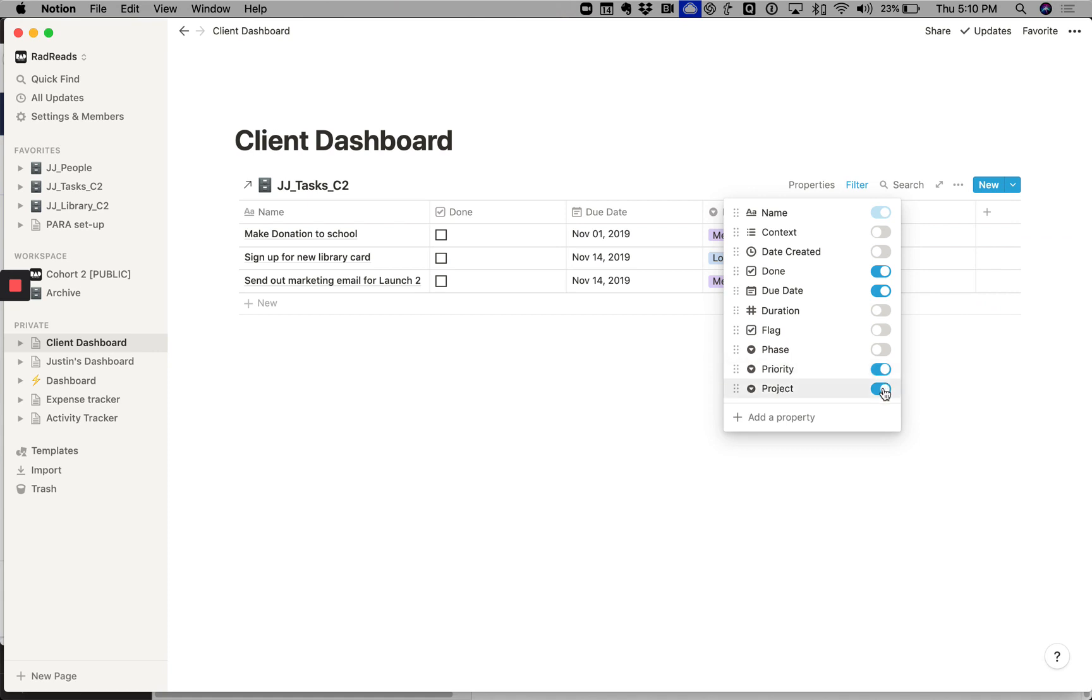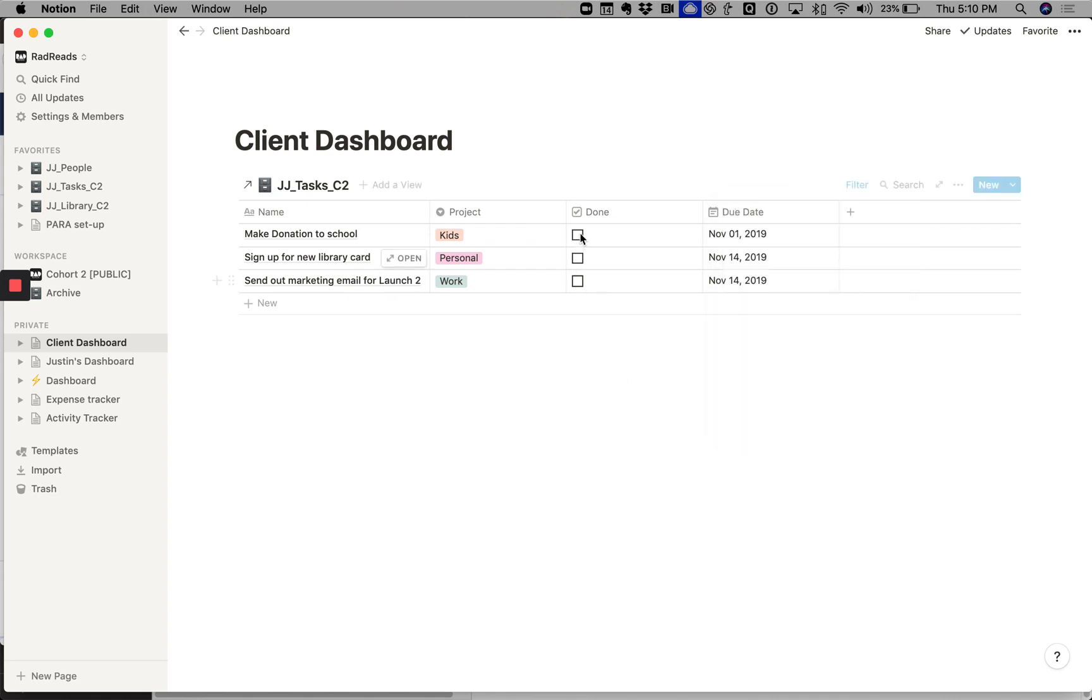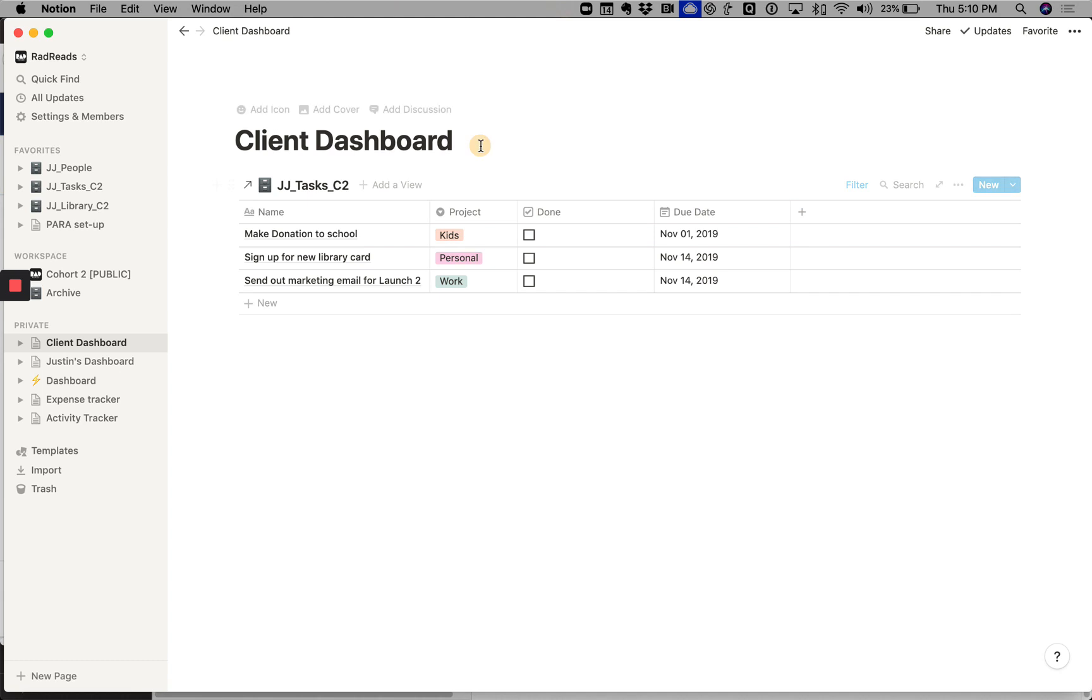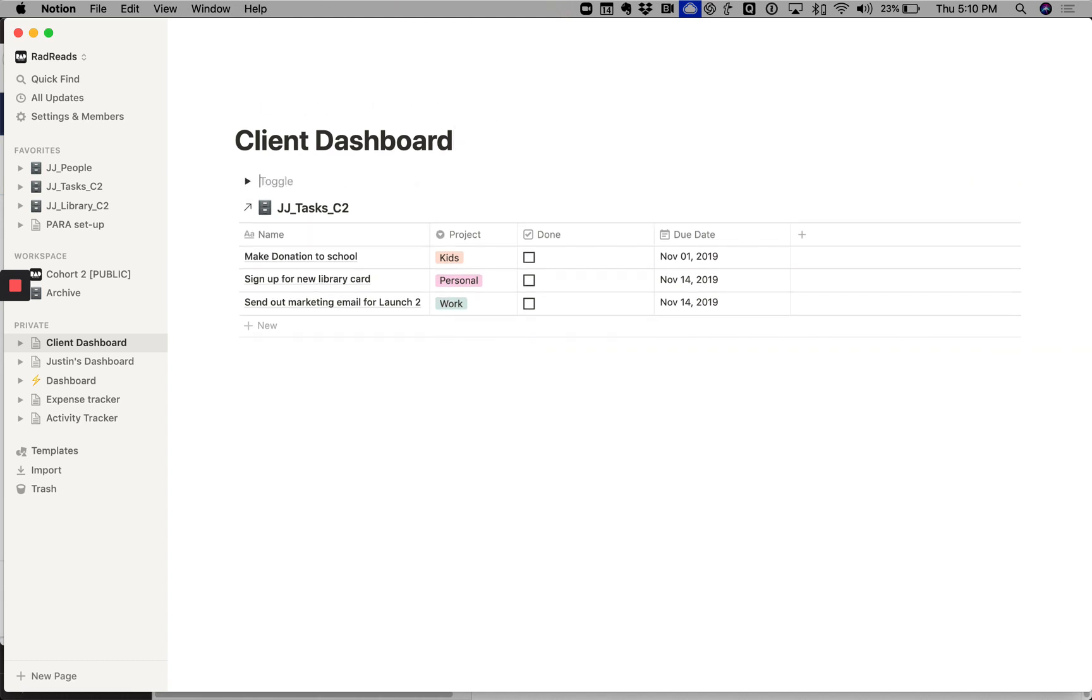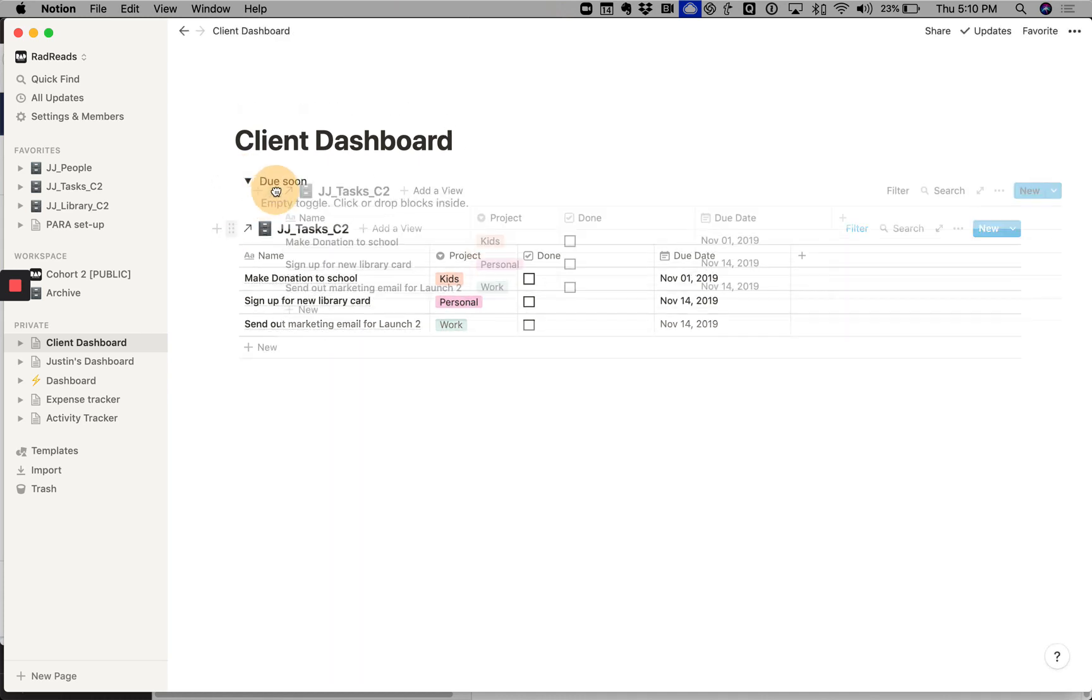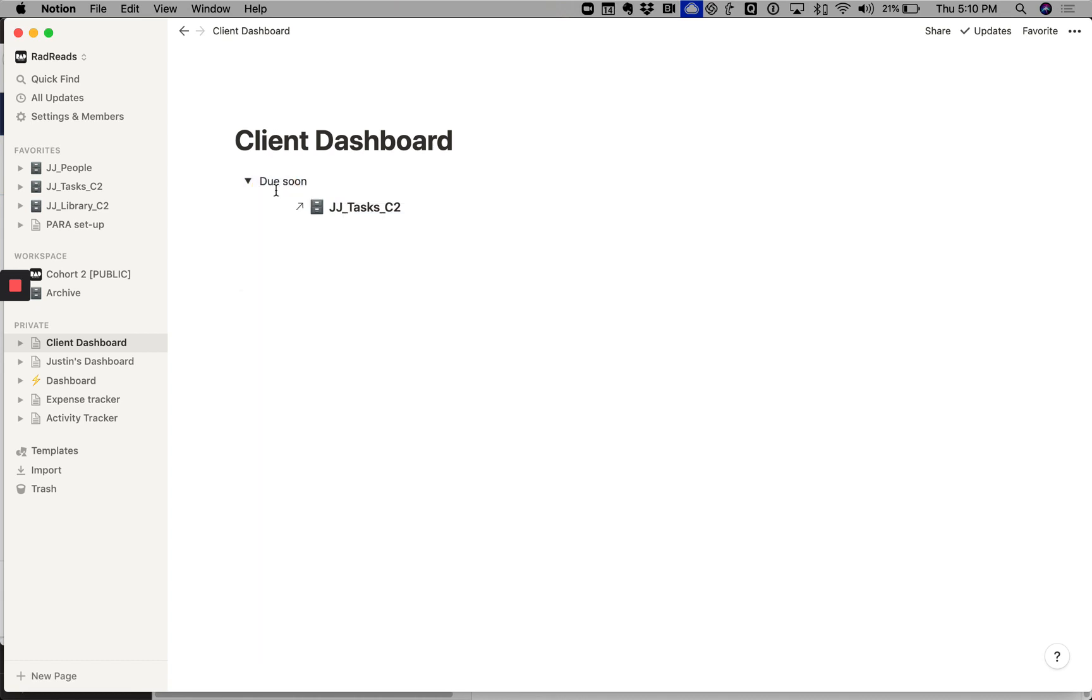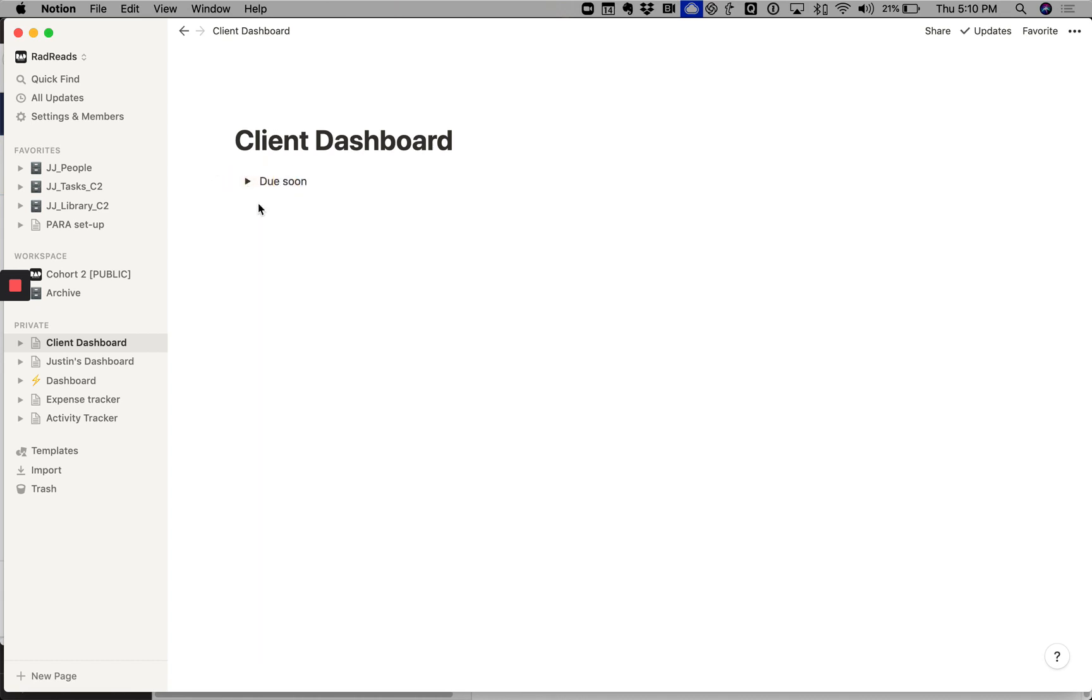So we go into properties and then I'll remove context, I'll remove date created. I'll keep the done status, I'll keep the due date, duration, flag, phase. I'll keep project. I'll get rid of priority and I'll move project to the second. So now we have a clean little database, which by the way, if we wanted to, we could throw this into a toggle. Due soon. That's my toggle and then I'll just drag it in.